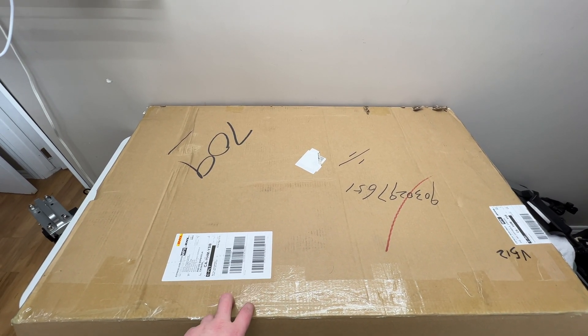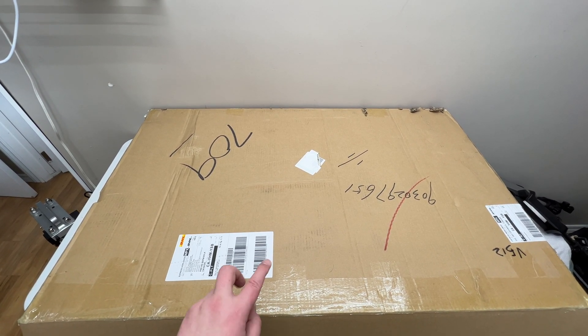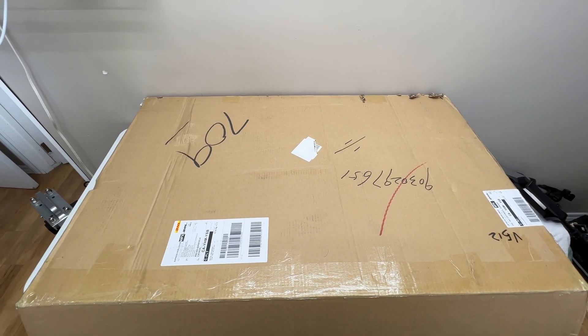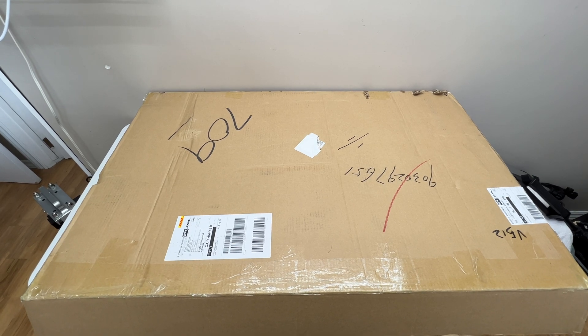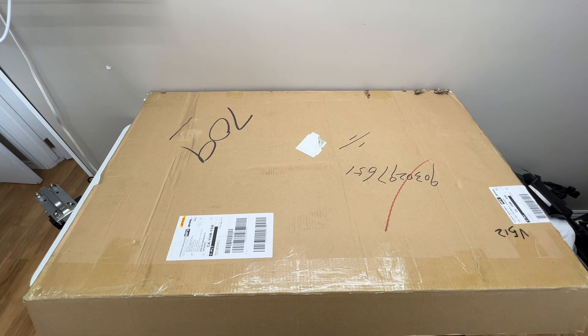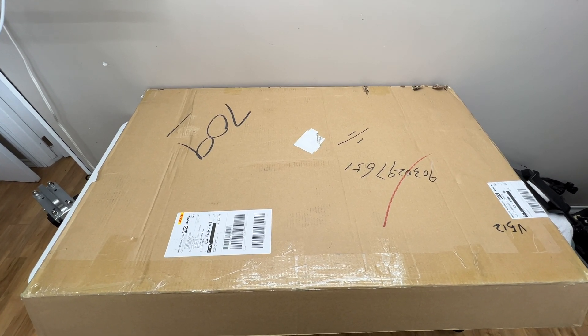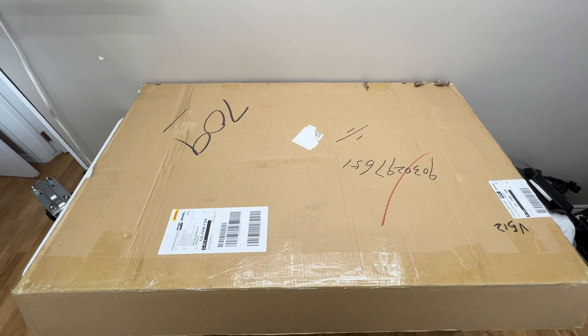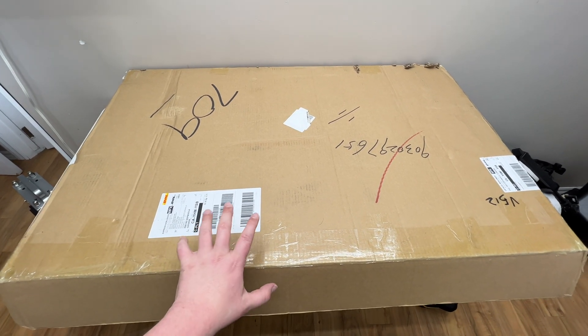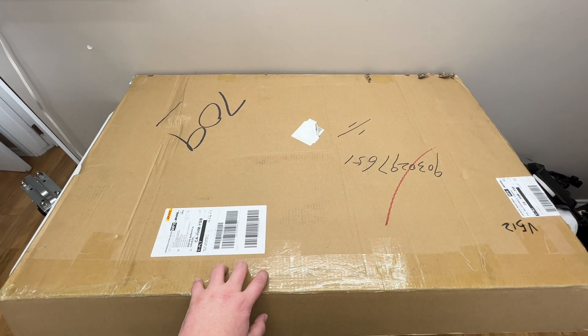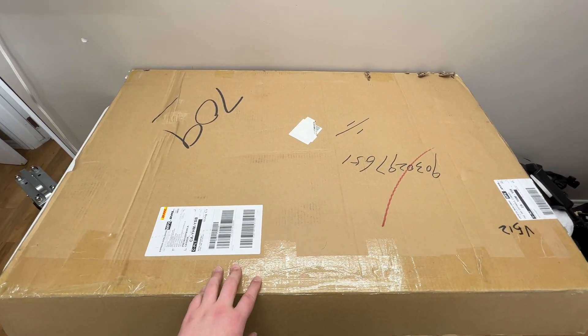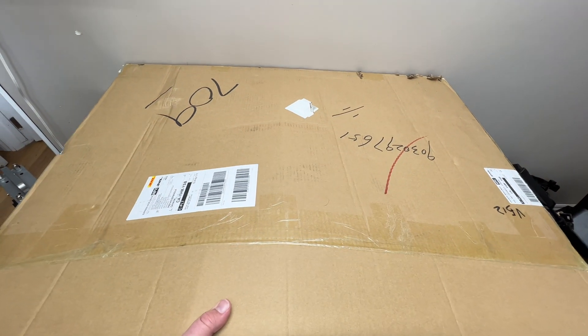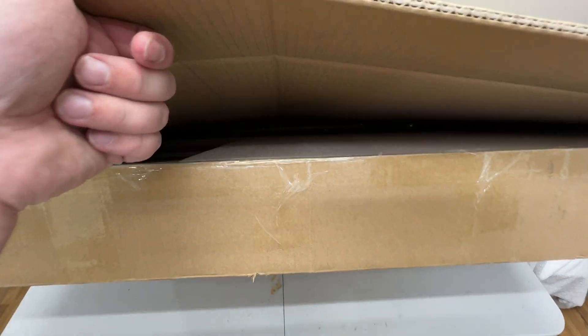Today we're gonna do an unboxing review, power test, and spectrum test. We're gonna hang it at 16 inches, what they prefer on their hang chart. First I'm not gonna be able to pull it out here because the box is just too damn big, but I will lift it up and show you all the padding.